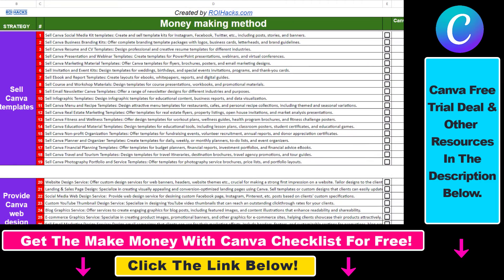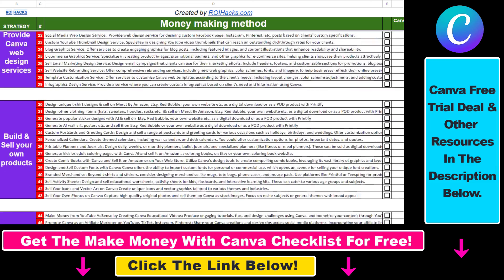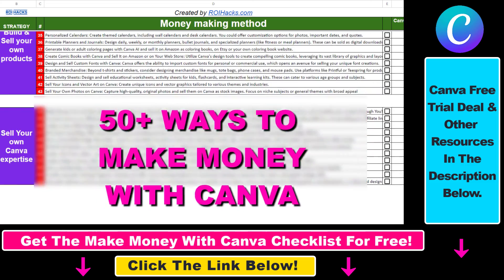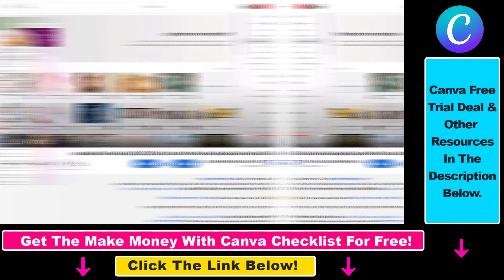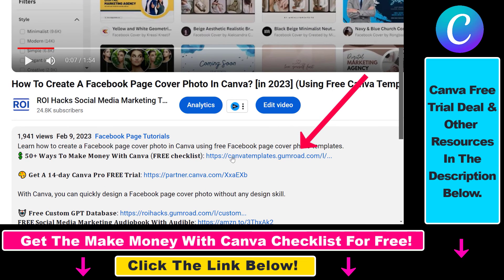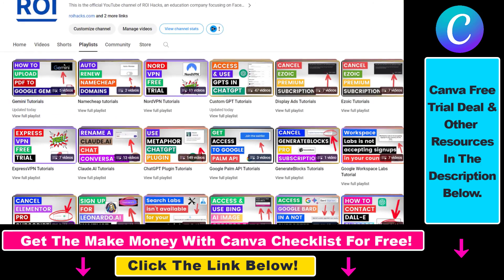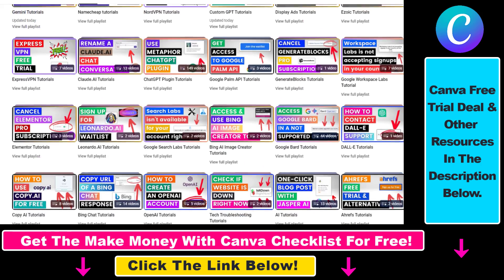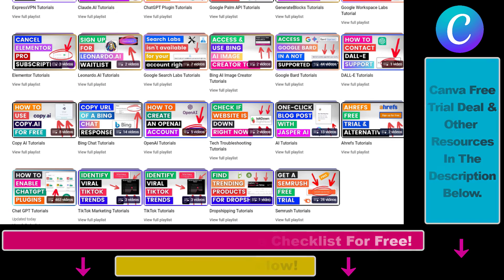Hope you found this tutorial useful. If you want to get access to our Make Money with Canva checklist for free, where we reveal a ton of ways how you can make money with Canva, and get other free Canva online marketing and AI resources, make sure to check out the links in the description below where you can also sign up for Canva Pro for 14 days for free. Also, if you want to learn more about how to use Canva, make sure to check out our YouTube channel and playlist because we have over a thousand free tutorials.